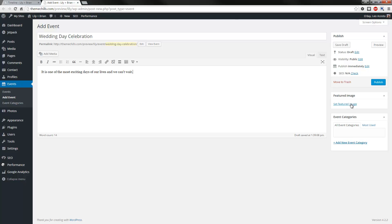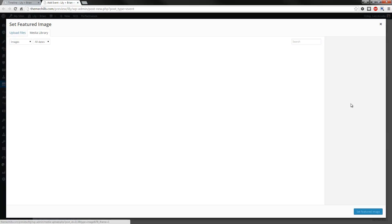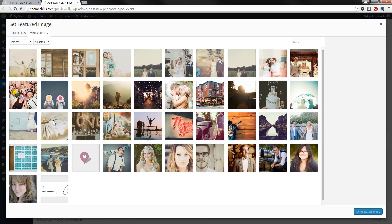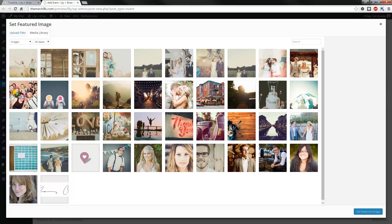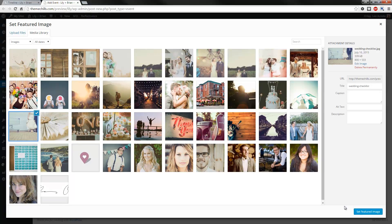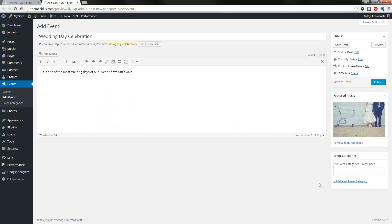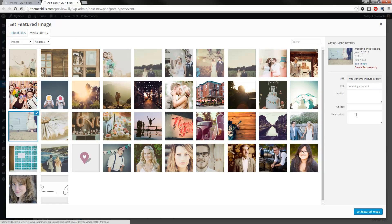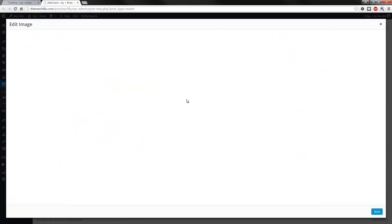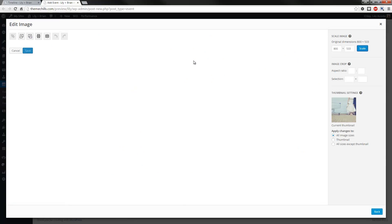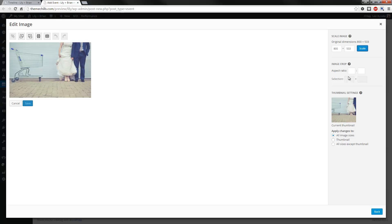So then what you'll do, you'll add a featured image. And for the sake of the demo, let's just add this one. What I like to do is actually edit the image a bit, just so it stays in a 4 by 3 ratio.